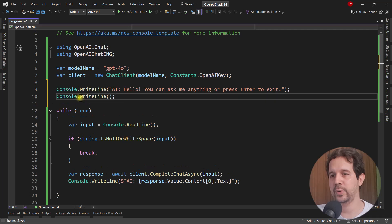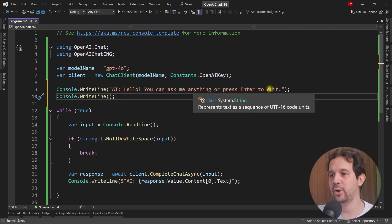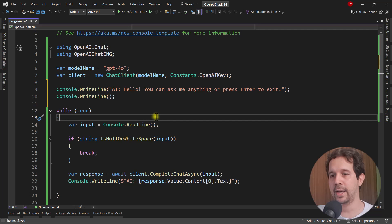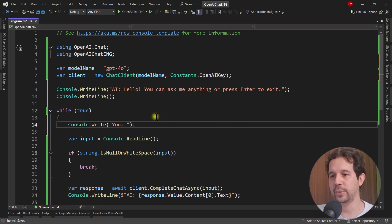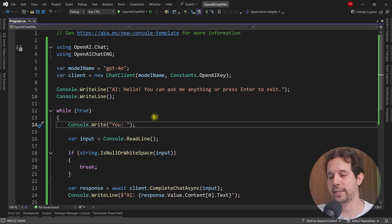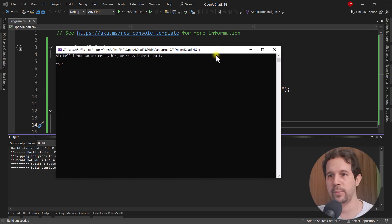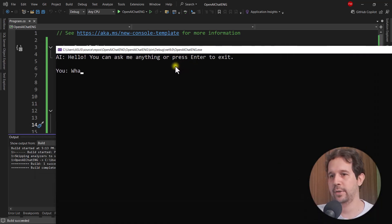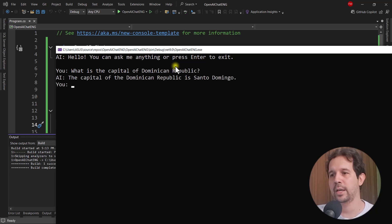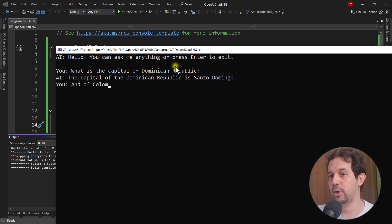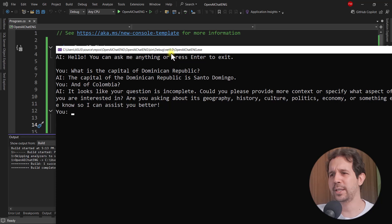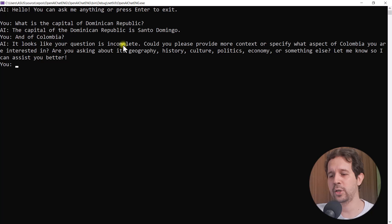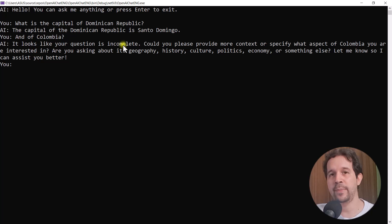Now let's come here and let me write this. AI, hello. You can ask me anything or press enter to exit. And in here, I want to write you so that we can see that it is the turn of the user to write. So let's press control F5. Let me say what is the capital of Dominican Republic. It is Santo Domingo and of Colombia. We're going to see that it says it looks like your question is incomplete. What is going on?